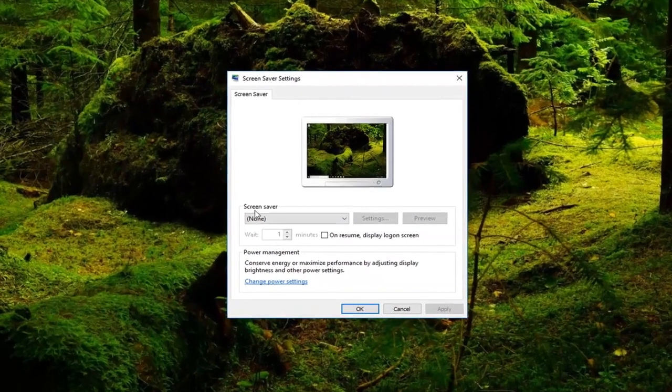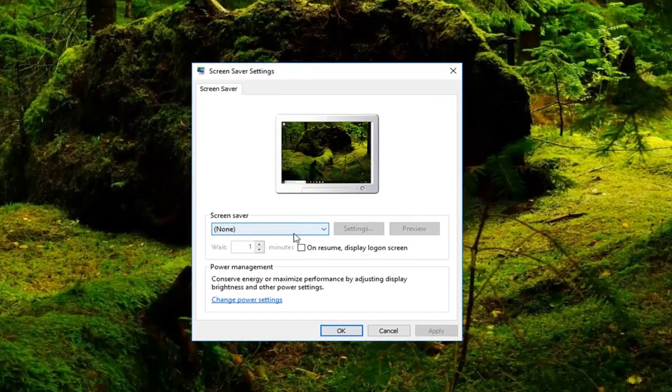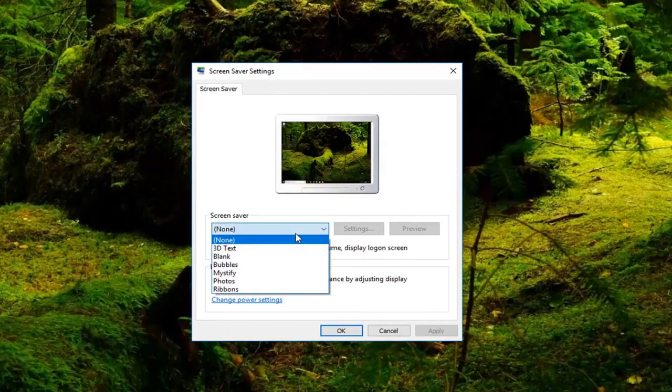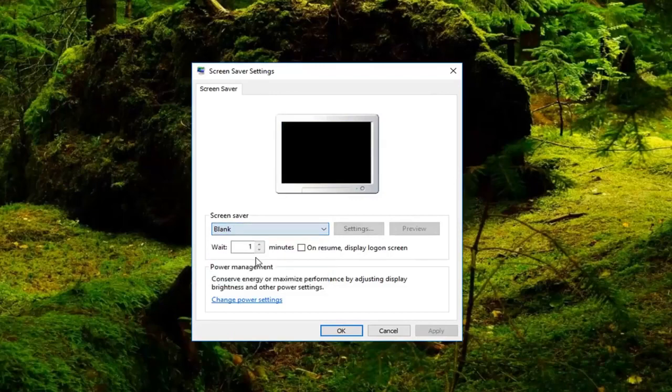So now underneath the screen saver settings, you want to go and left click inside this drop down box. And you can choose from the ones that are listed in here.